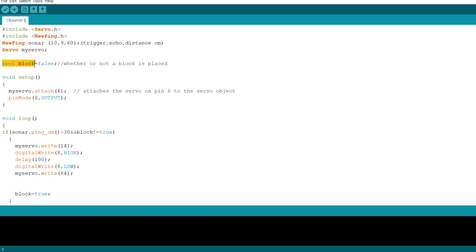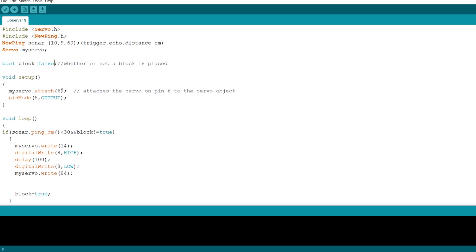After that is the initialization of a true or false variable called BLOCK. BOOL is meaning true or false variable. And that'll detect whether or not a block has been placed. So we initialize it in the beginning as false. In the setup, we attach digital pin 6 to the servo and digital pin 8 to an LED to make it flash on or off.